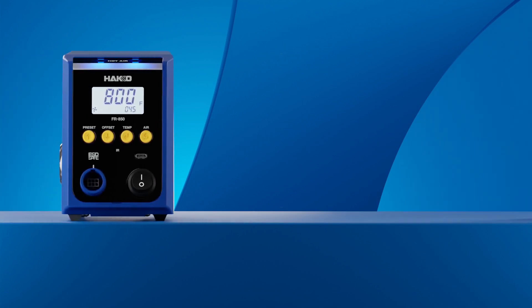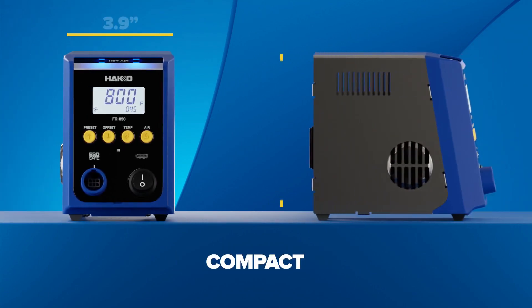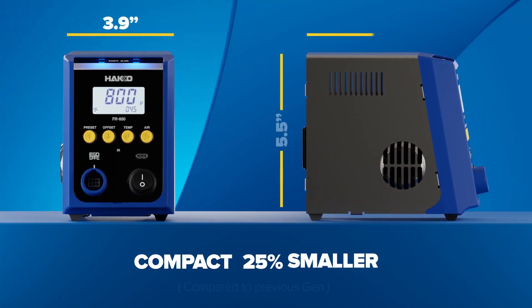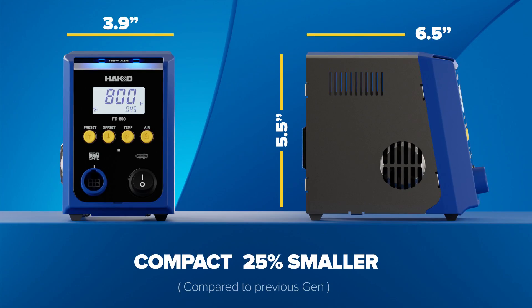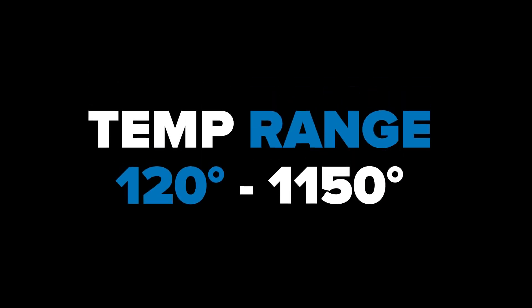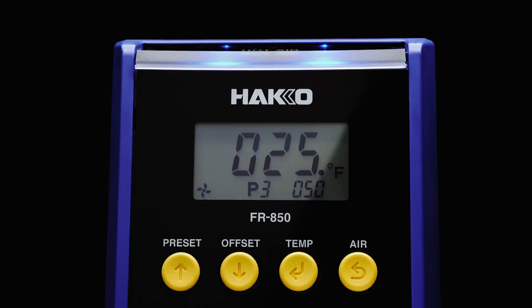Redesigned for a more compact footprint, reducing bench space by more than 25%. Set temperatures from 120 to 1150 degrees Fahrenheit.